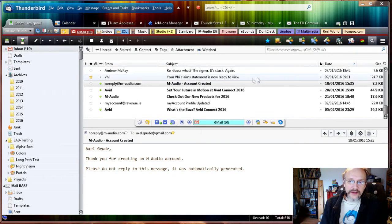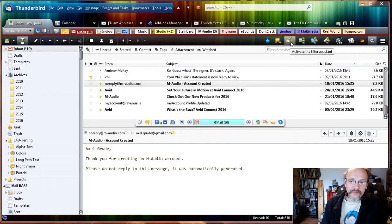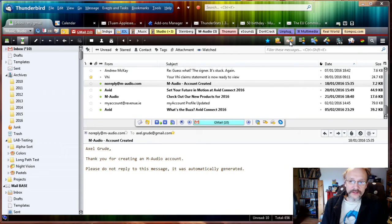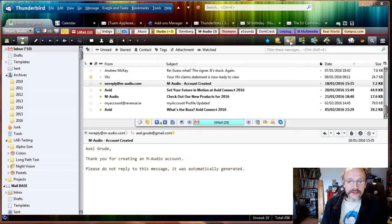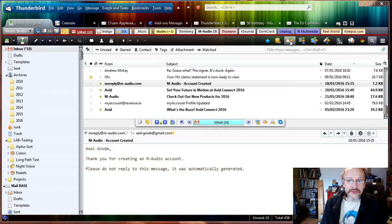Once we have installed Quick Filters, we find this new button, the Filter Assistant. The idea is that the Quick Filters assistant will help to move the emails in the way that we do it.